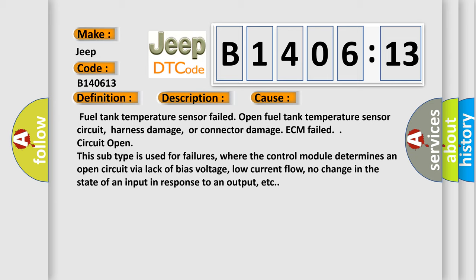This subtype is used for failures where the control module determines an open circuit by a lack of bias voltage, low current flow, no change in the state of an input in response to an output, etc.